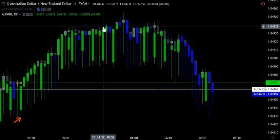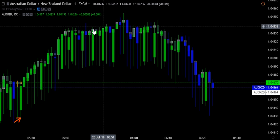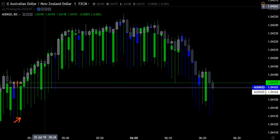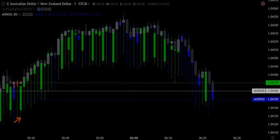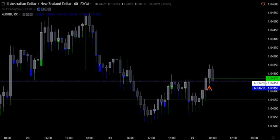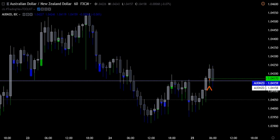Now this is a one-minute chart, and this isn't the reason for the trade. So what I'm going to do is flip over to our one-hour chart and start going over what I see potentially for this Australian dollar New Zealand dollar longer term.